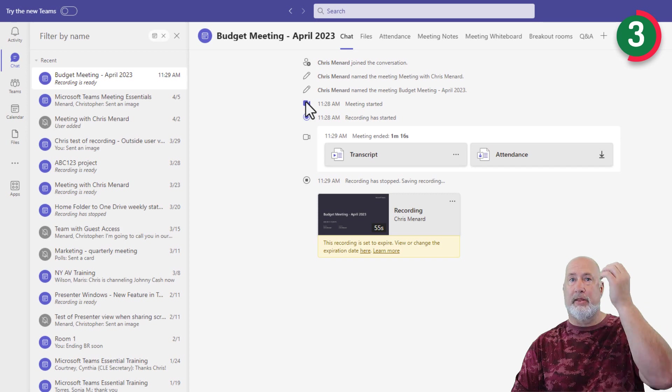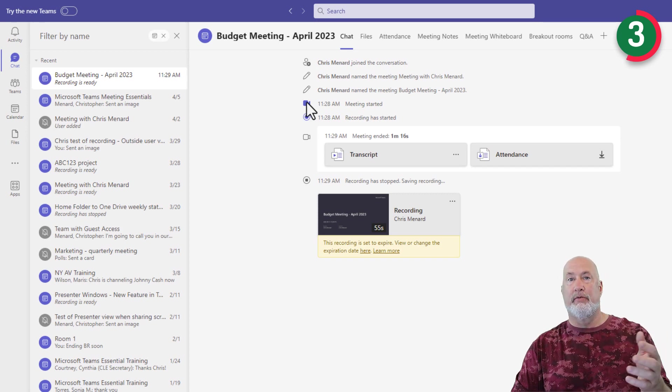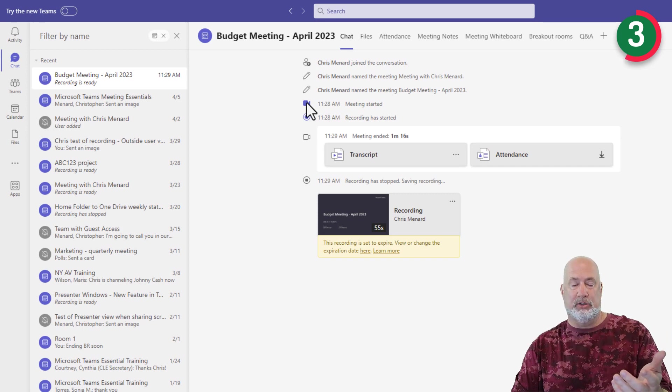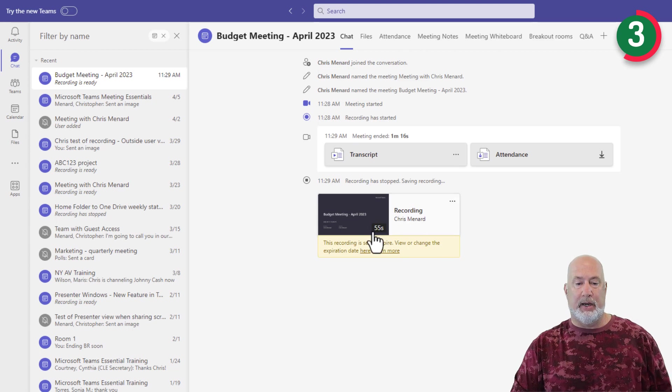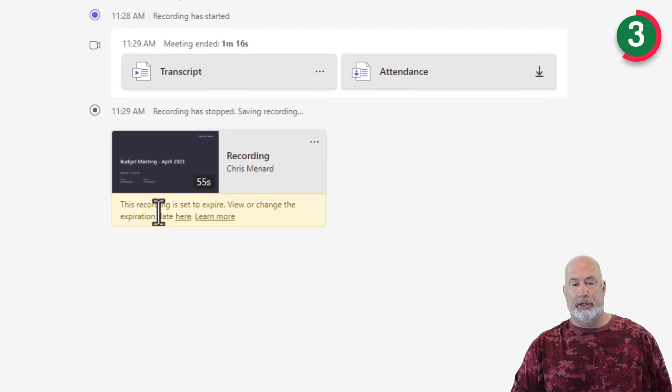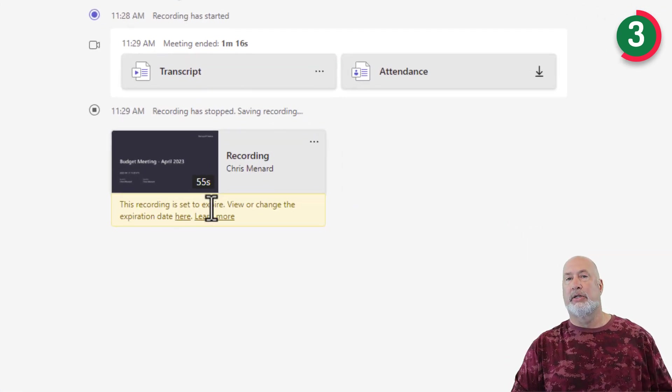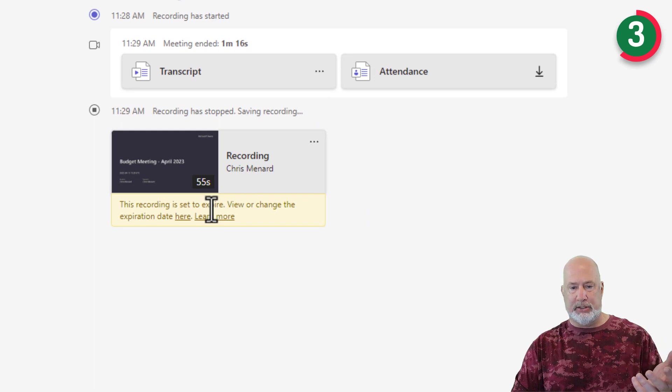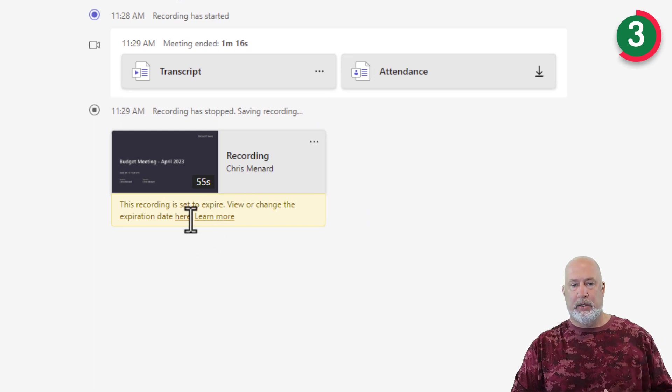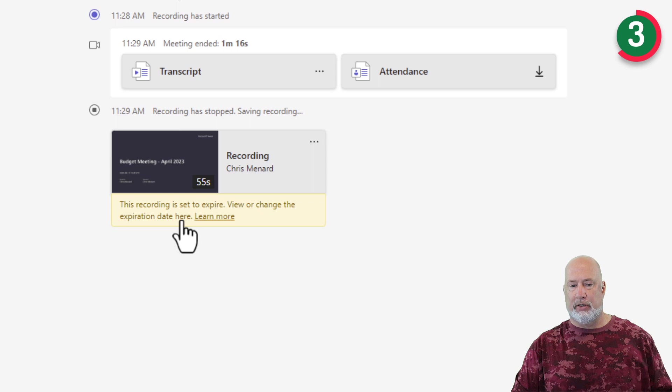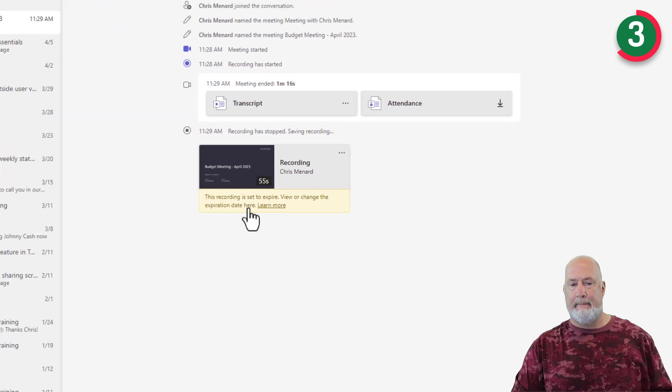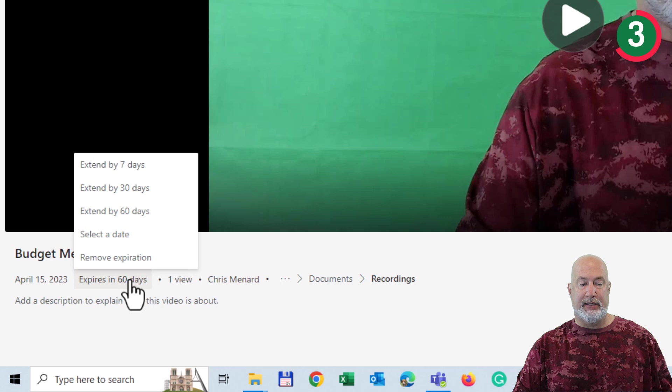So we pop back over into Teams. Now you could go and remove everyone's access again, because it's a OneDrive file. But anyway, here is this file. This recording is set to expire. You're going to see that a lot. So let me give you a bonus tip. Do you want to change the expiration? Sure. Click here. There is the meeting. It's set to expire in 60 days.